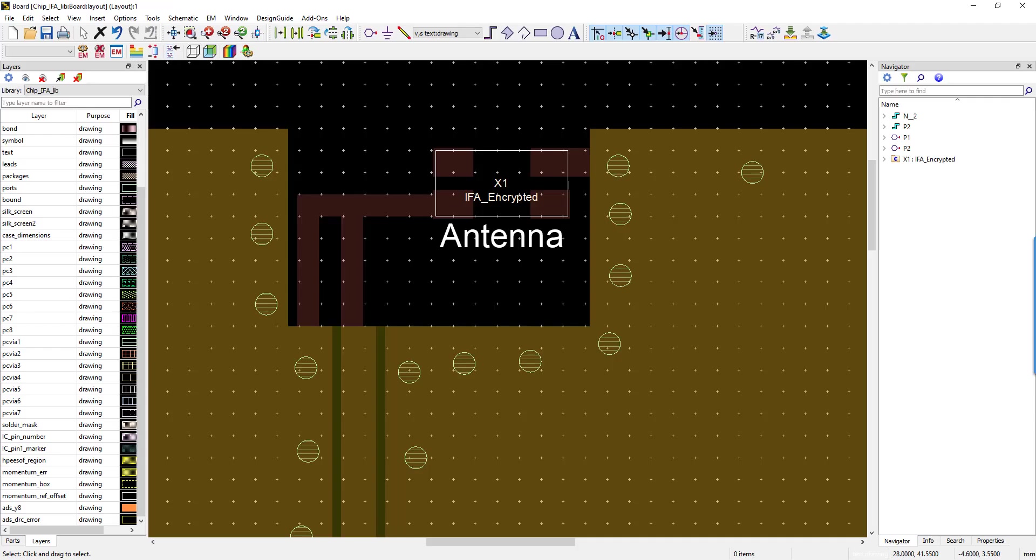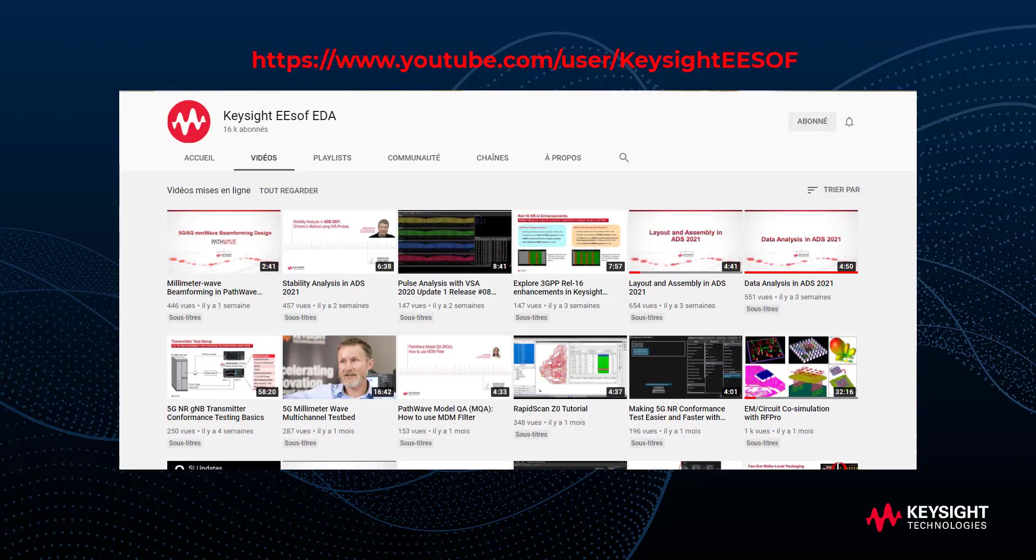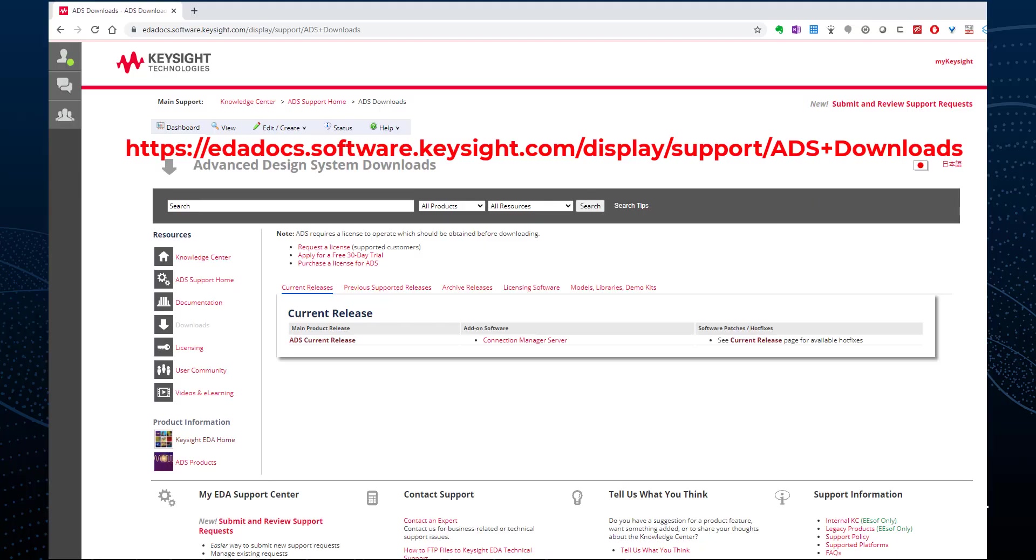In conclusion, in ADS 2021, you can now place EM Pro 3D components the same way, whether they are encrypted or not. The simulation in RF Pro will be totally equivalent. It's one of the new additions of the latest ADS 2021 release. If you want to know more about this release, please check out our YouTube channel or our website. Thanks for watching!